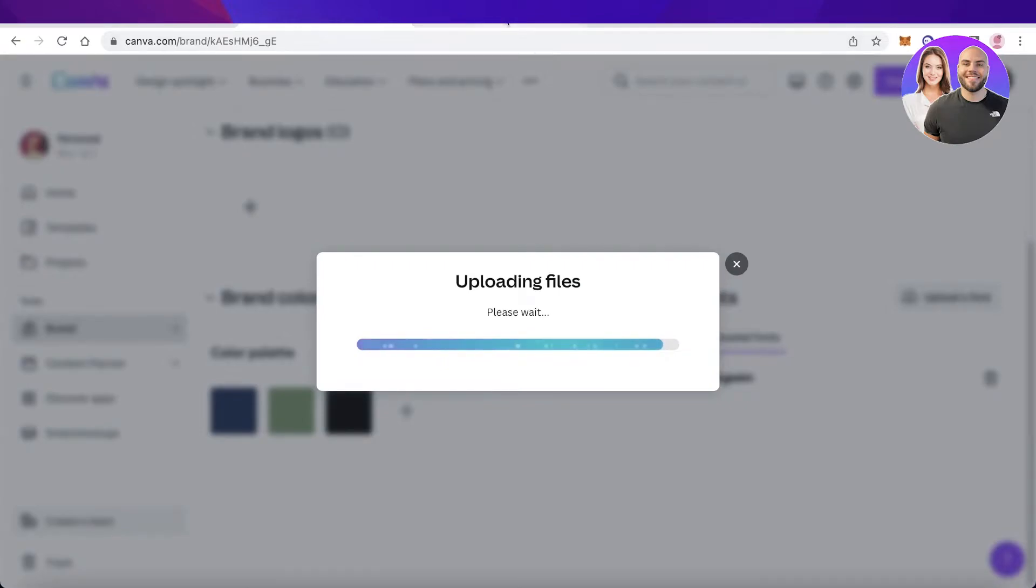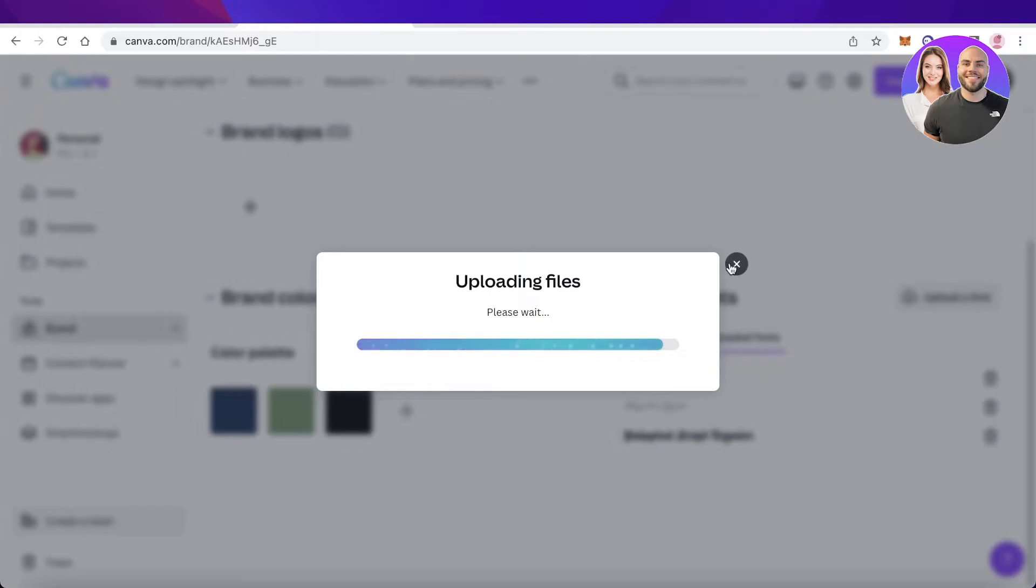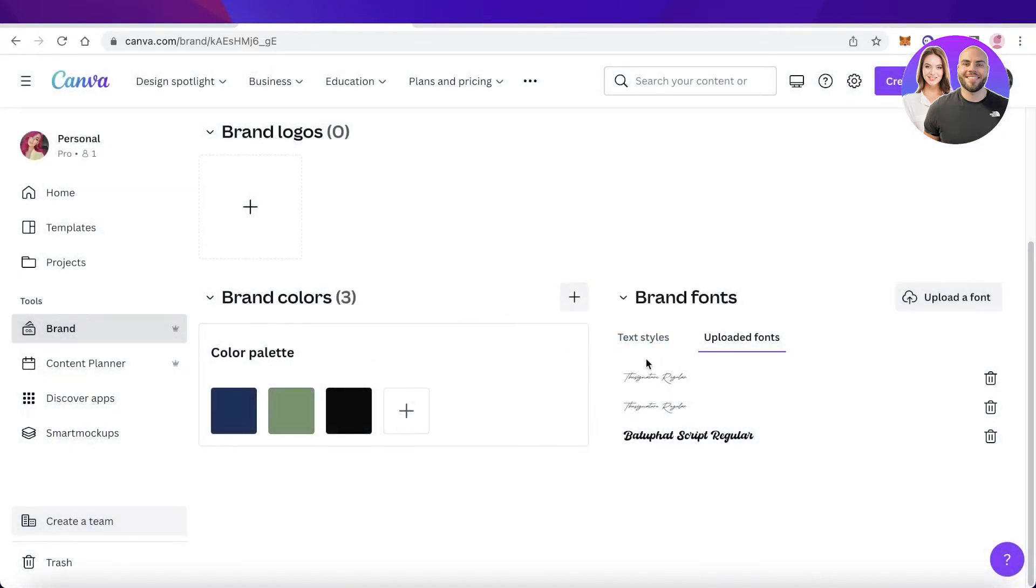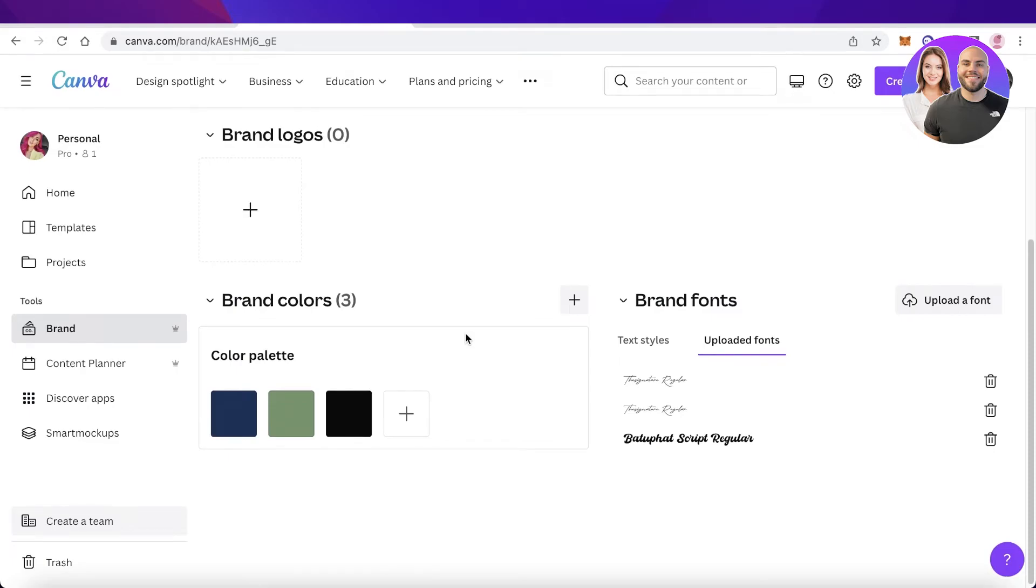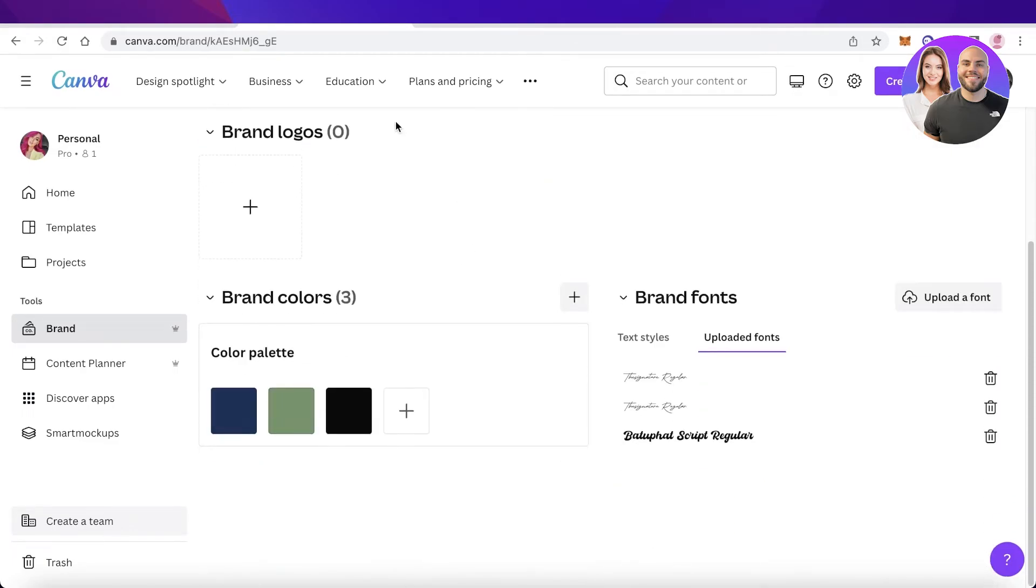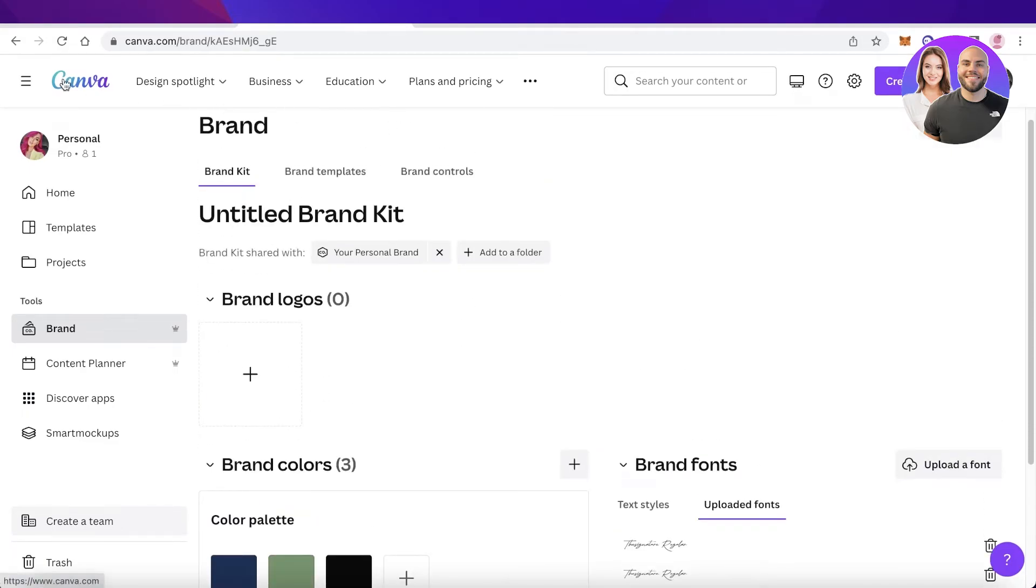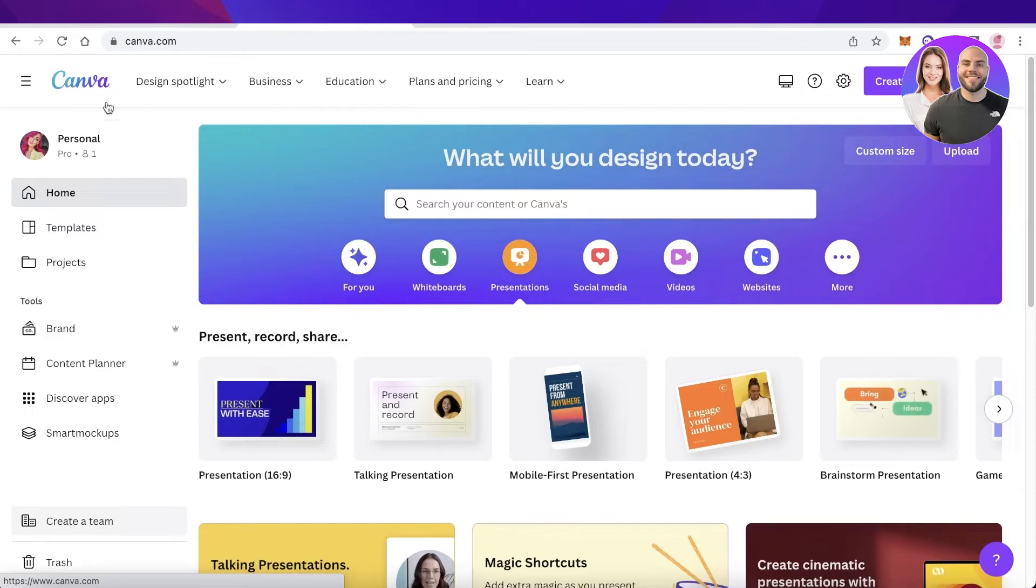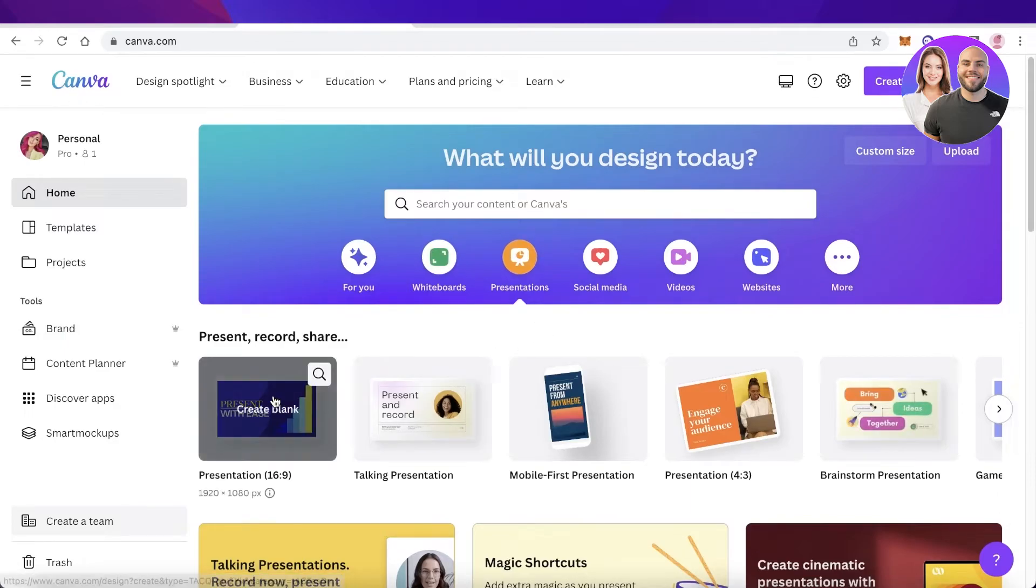So it might have a couple of different files in a singular font. Now you can see over here, our font files have been uploaded and now this font has been added to my Canva account. To use this font, I will simply go back into Canva and I will click on presentation just to show you guys how you're going to find the font.